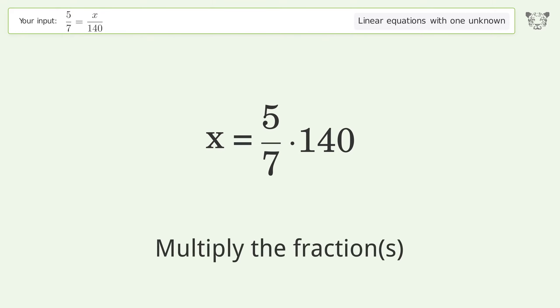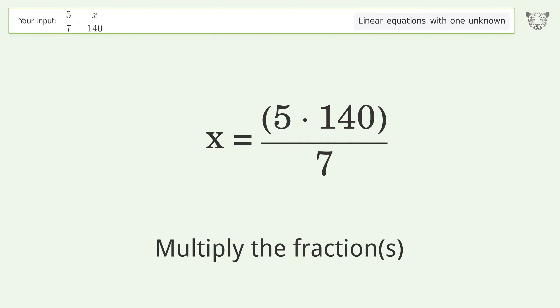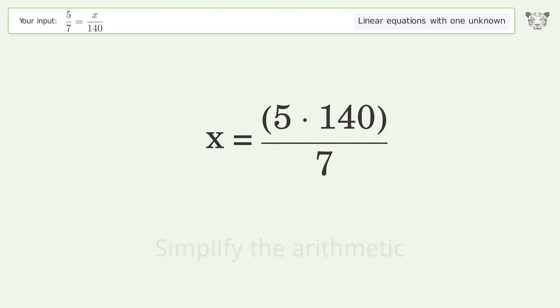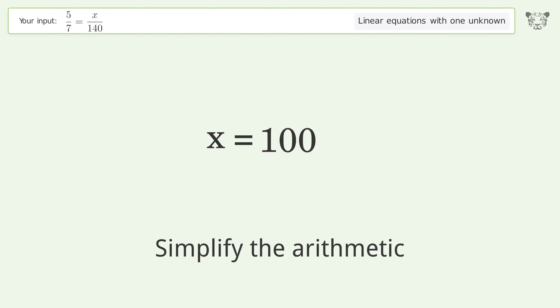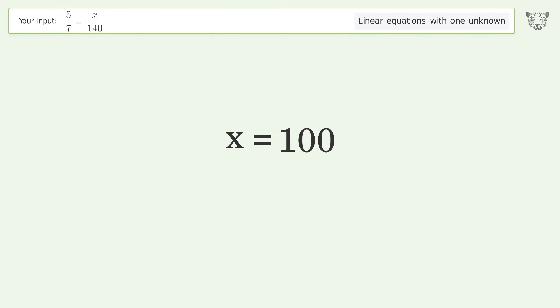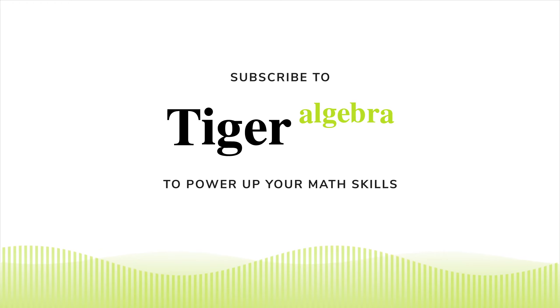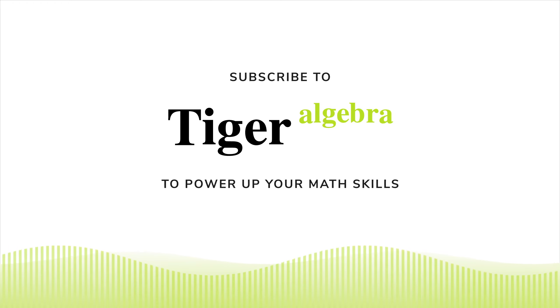Multiply the fractions. Simplify the arithmetic. And so the final result is x equals 100.